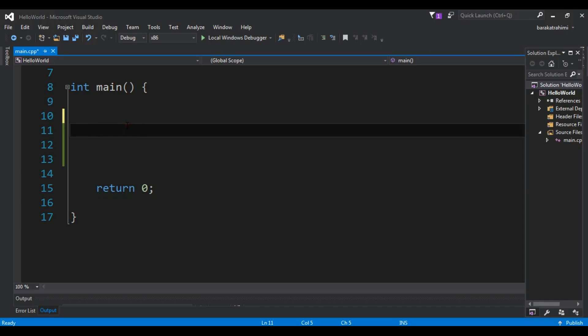There may be a situation when you need to execute a block of code several number of times. Using loops you can do this kind of functionality. A loop statement allows us to execute a statement or a group of statements multiple times. We have for loop, while loop, and do-while loop. There are also control statements like break and continue that we can use inside the loop to change the execution from its normal sequence.